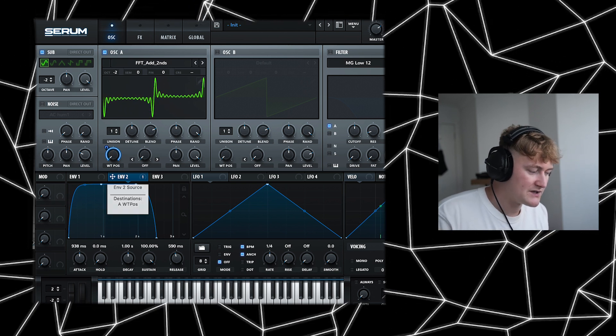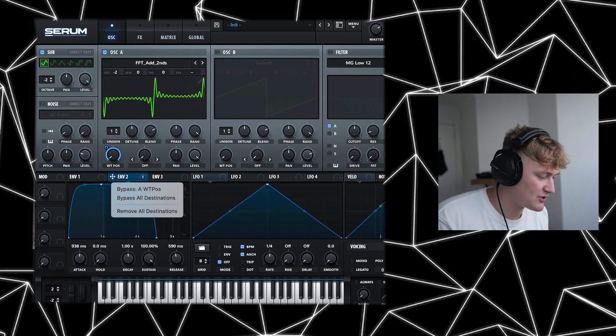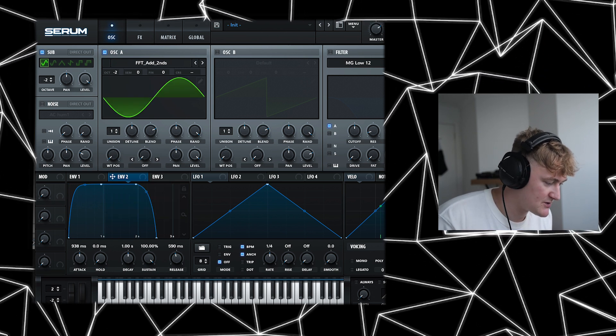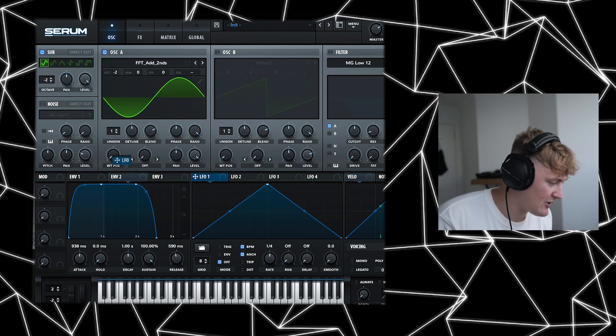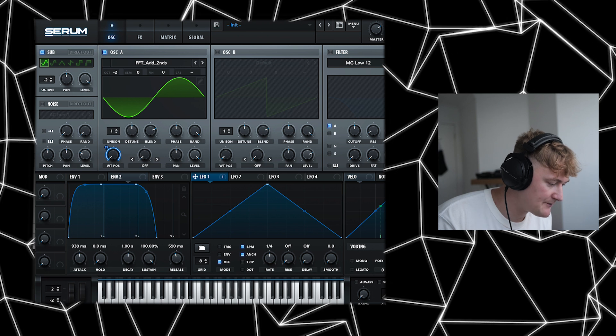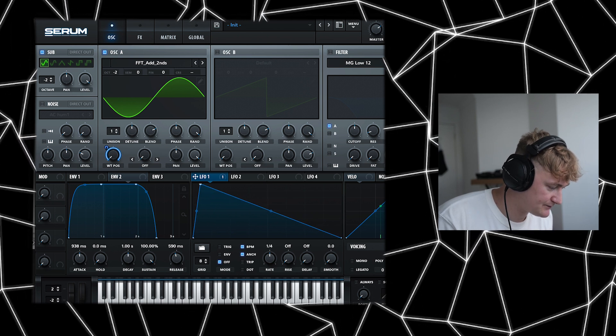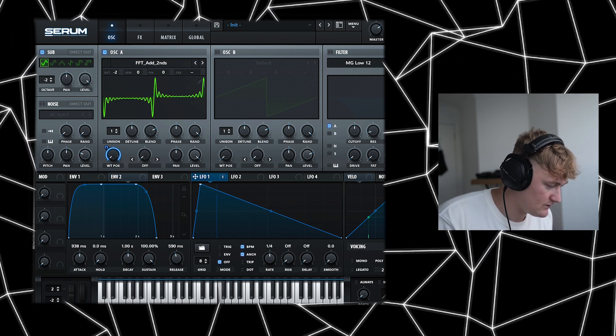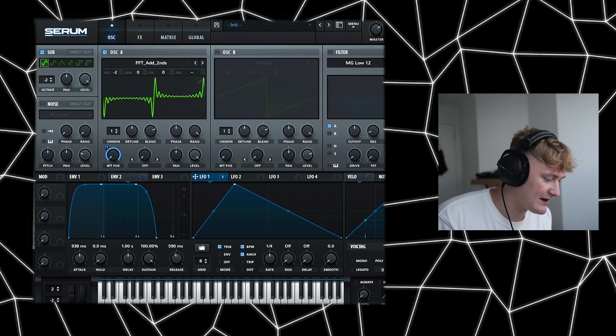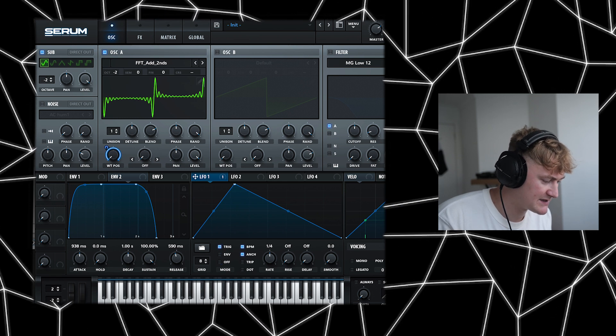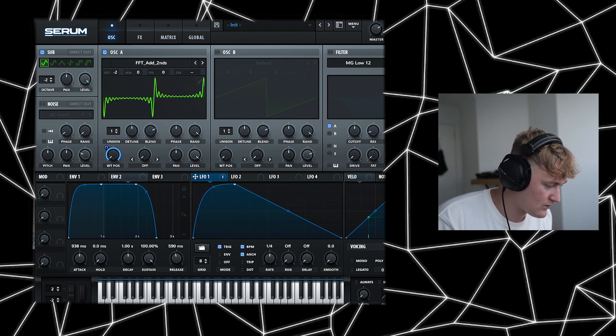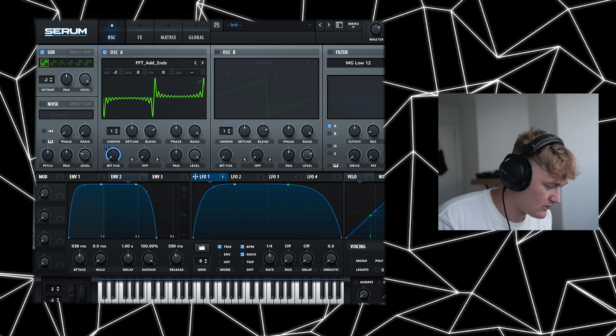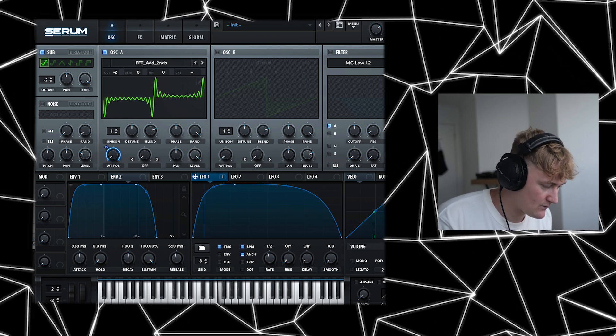Another way of using an envelope to change the wavetable position would be to use one of the LFOs. So you can drag that exactly the same way. If I drag this back, you're also going to want to click either trigger or envelope. Let's just click trigger for now. You can also change the rate.